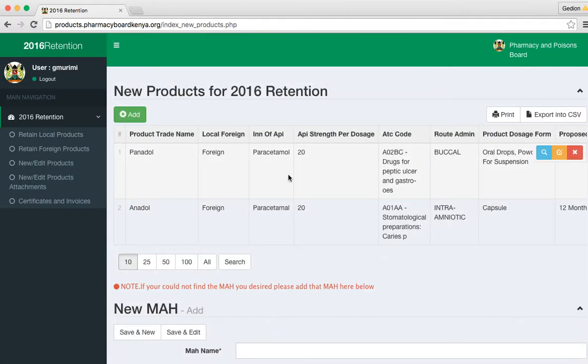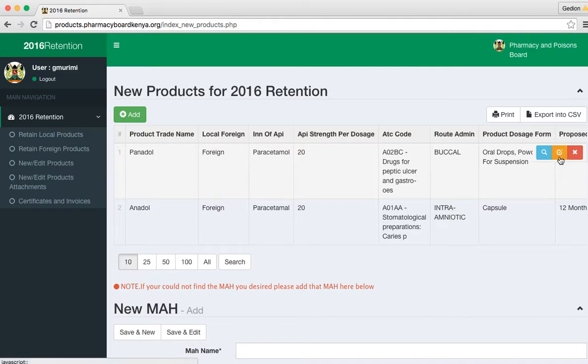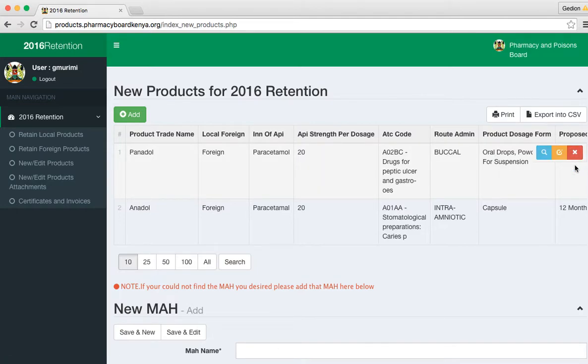In this part, you start seeing products that already exist in the system. These are your products. You can click the edit button to edit them or you can even remove the product. Removing is not advisable.